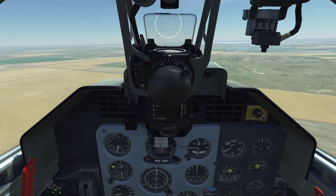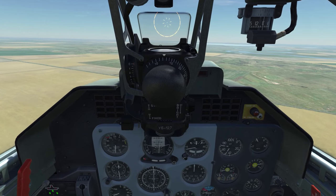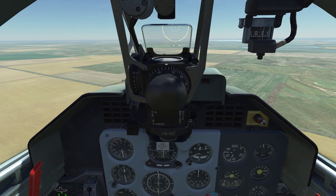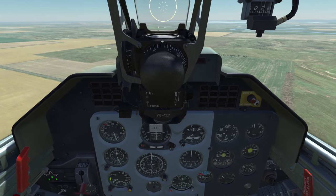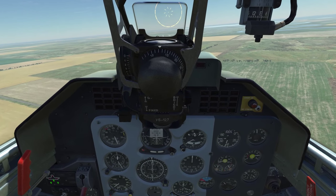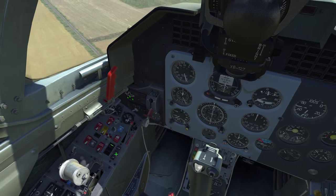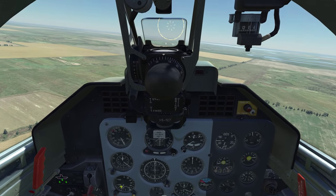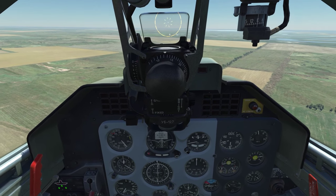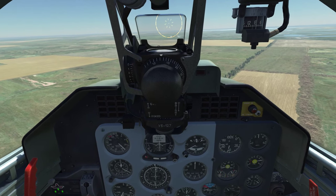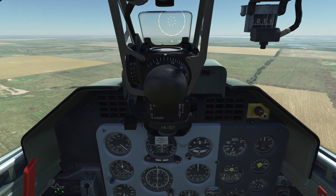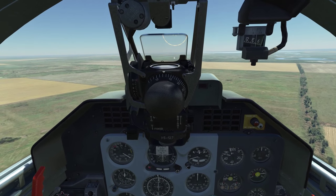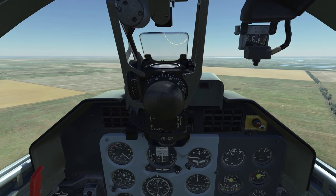I want to slow down and activate the first notch of flaps — though we are a bit too fast at this point. Don't reduce the RPM too much; don't want the engine to cut out. Still a bit too fast for the first notch of flaps, but no worries, we will get there.